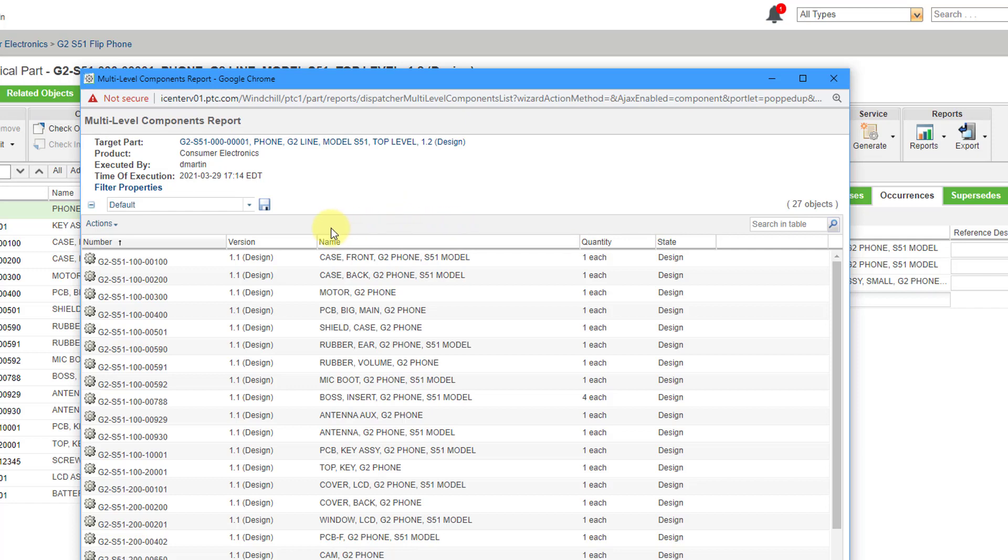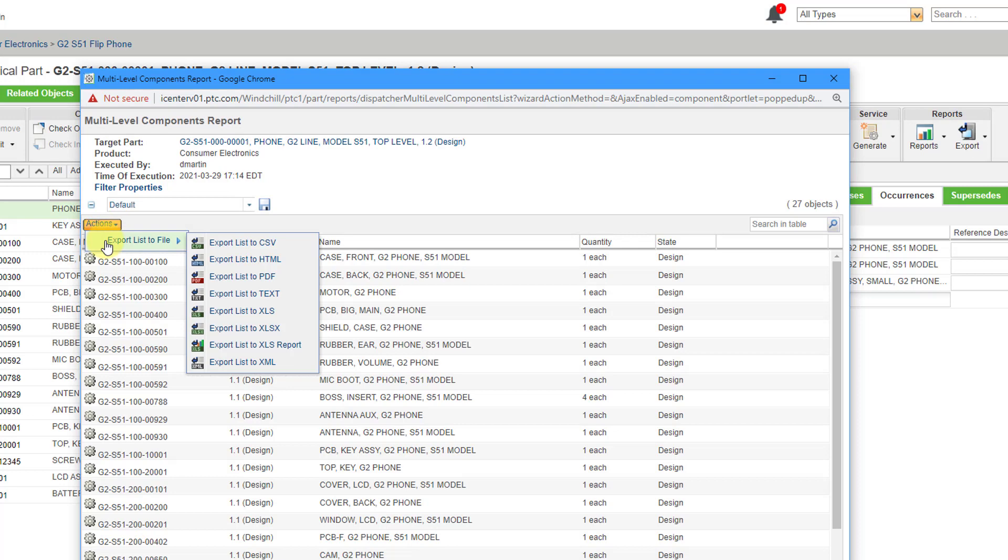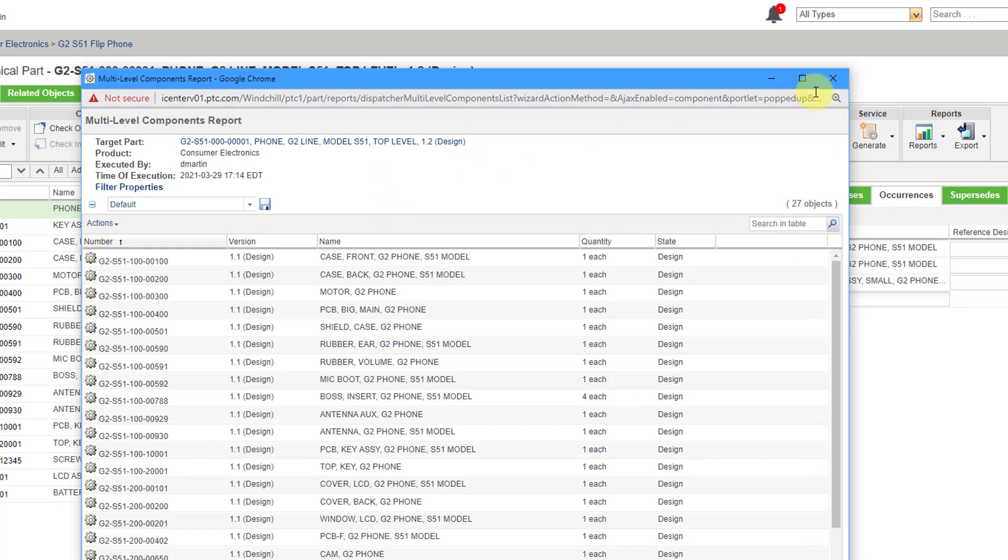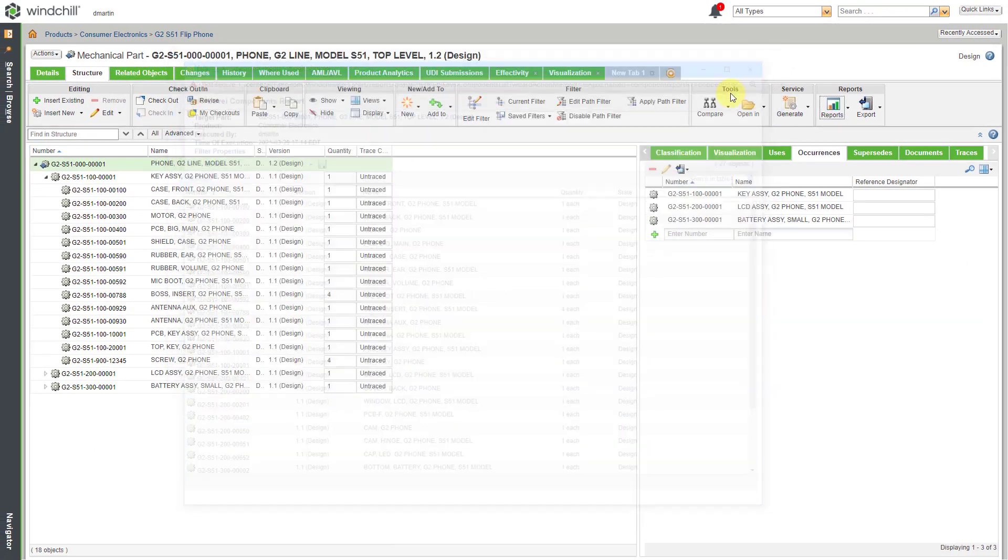Then once you have the different columns that you want you can go to the actions drop-down list. There's one choice export list to file and I typically use either CSV or I like XLS, XLSX, or the XLS report. I like the format of that one. Let me close out of here.